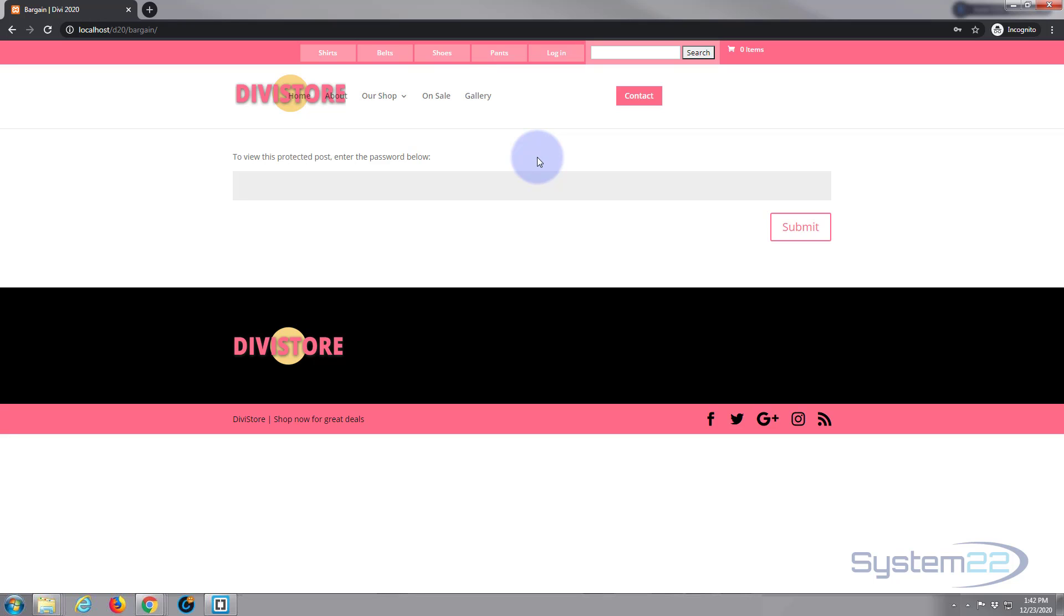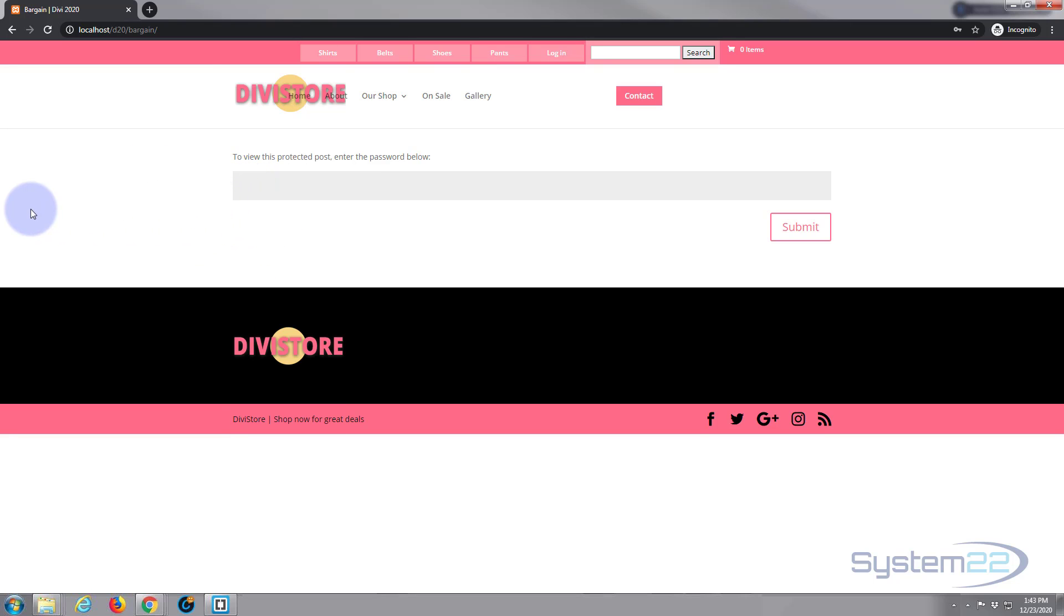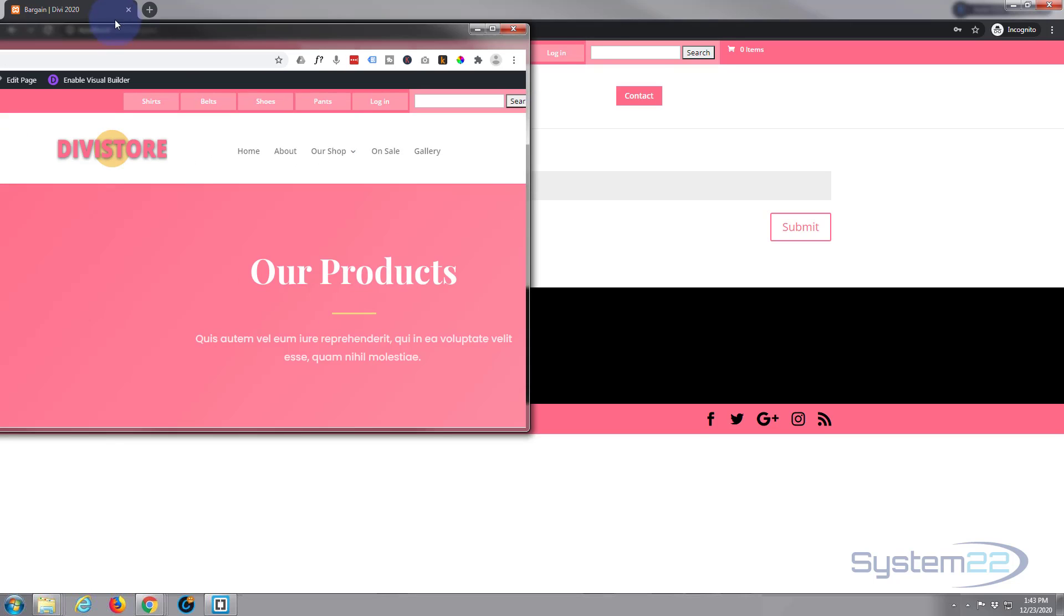To do this we have to edit our functions.php file, which is okay. You might want to create a child theme. You certainly want to back up your file before you do this. Okay, well let's get started.